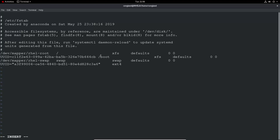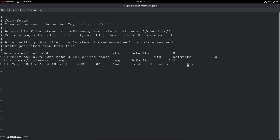In the fstab entry, we specify the UUID, then the EXT4 file system type. We need to set where we want to mount it — let's say /mount. Keep tab spacing between the fields. The first numeric field is for the dump utility, which decides whether to make a backup. In most cases we don't have the dump utility installed, so we set it to 0.